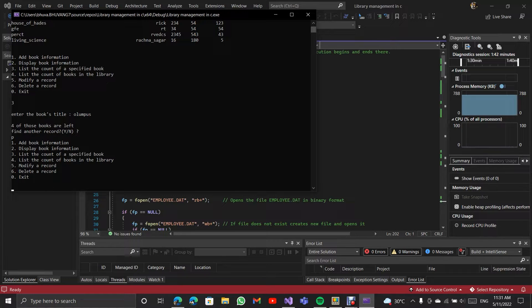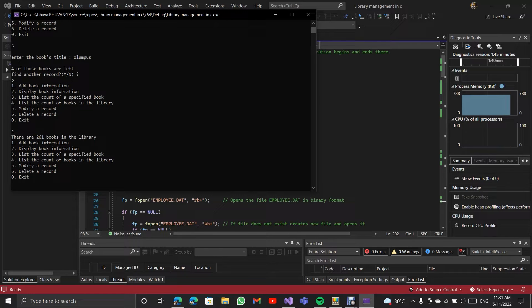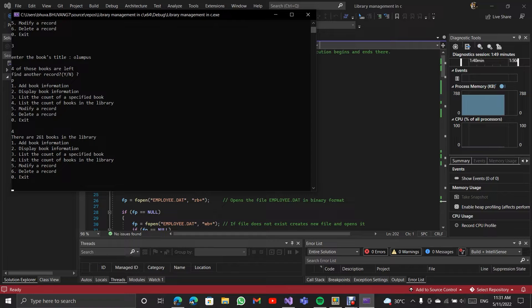So next we are going to do the 4th one. It will list all the books, quantity of books available in the library.